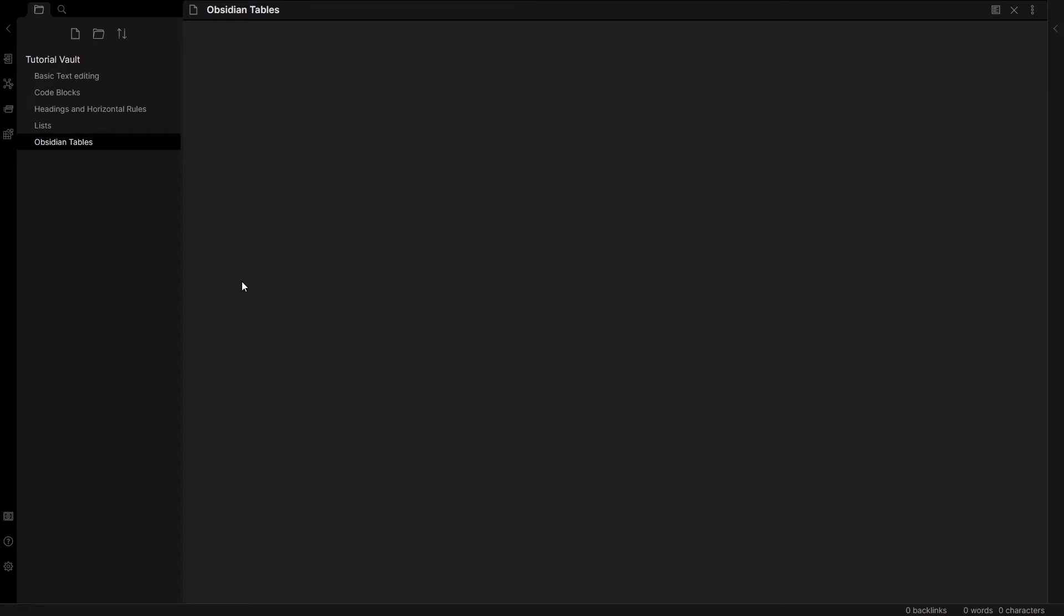There may come a time when you want to insert tables into your Obsidian documents. I'm just going to paste the syntax or the markup in to show you what that looks like.